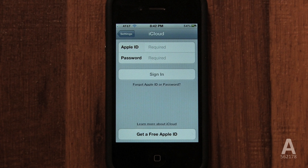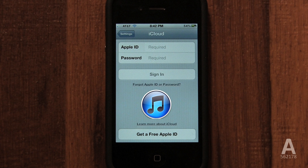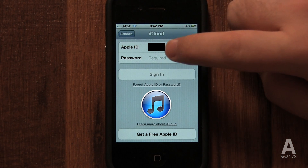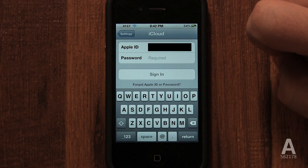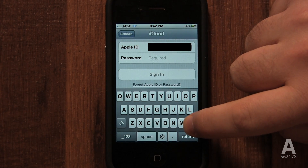First, we're going to sign in with our Apple ID. Your Apple ID is the email address used for iTunes. If you've bought music or anything else on iTunes, you have an Apple ID. This email address is also the one used to download apps on your iPhone. If your ID is different from the one listed, just delete it and enter the Apple ID you want to use with iCloud.